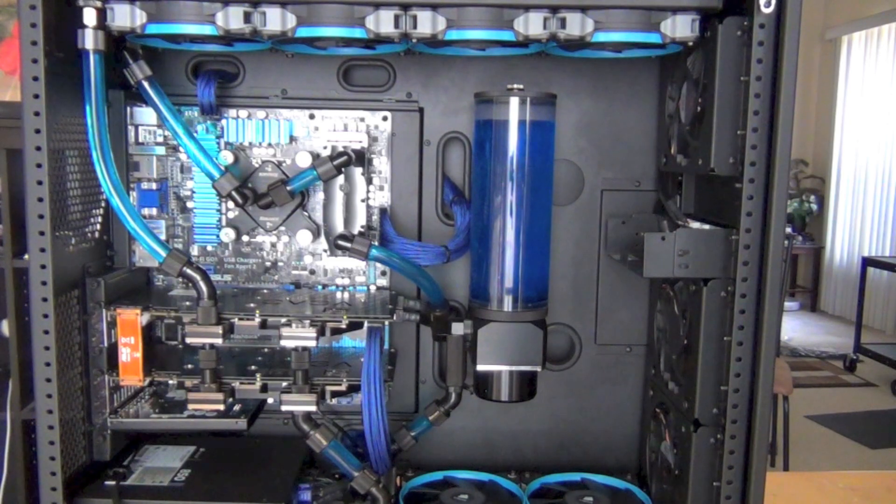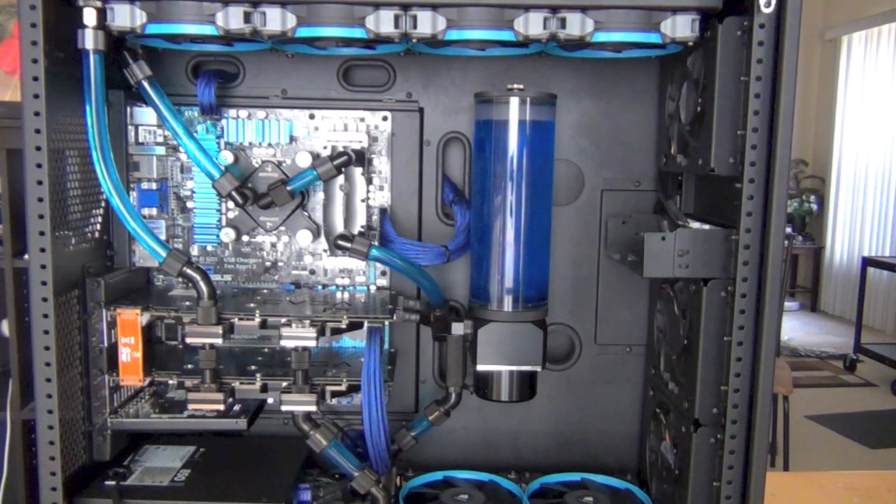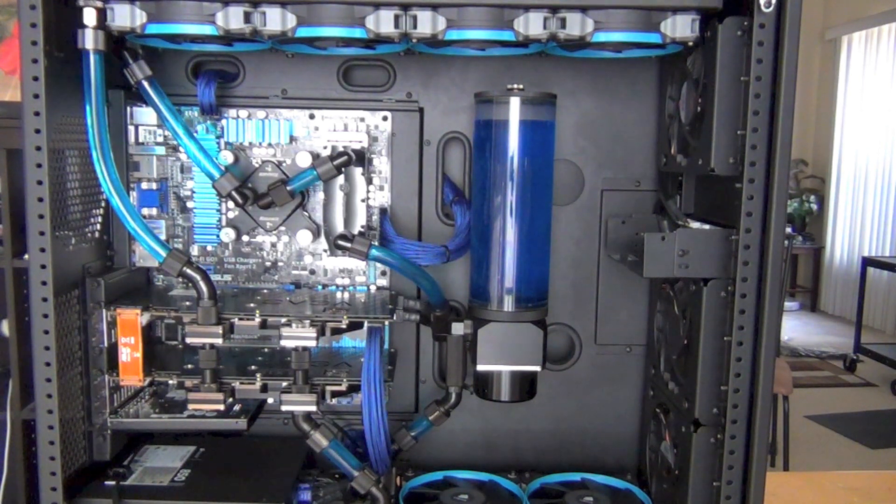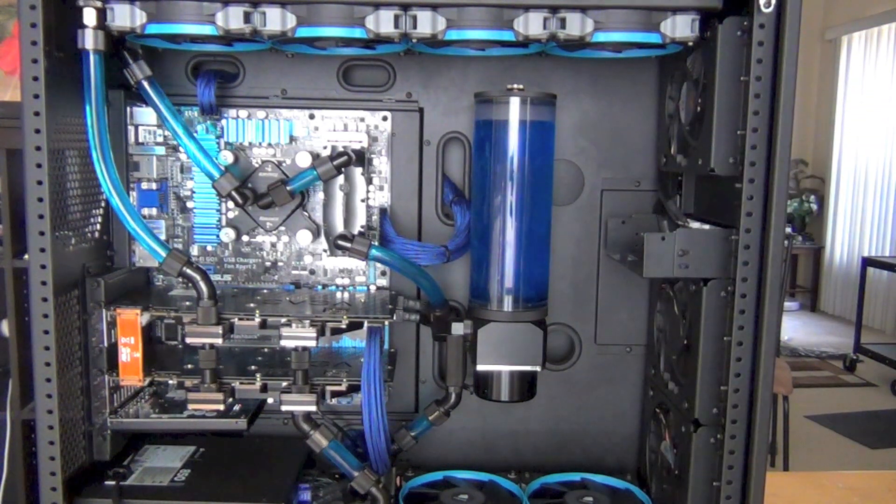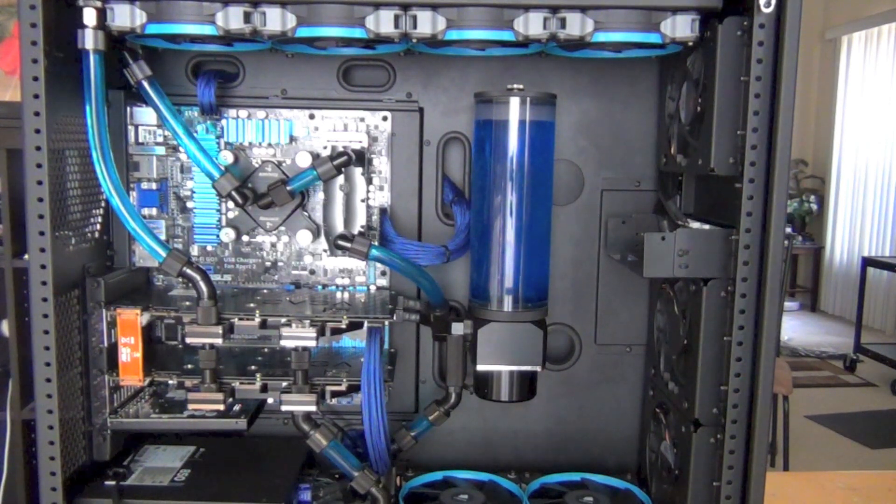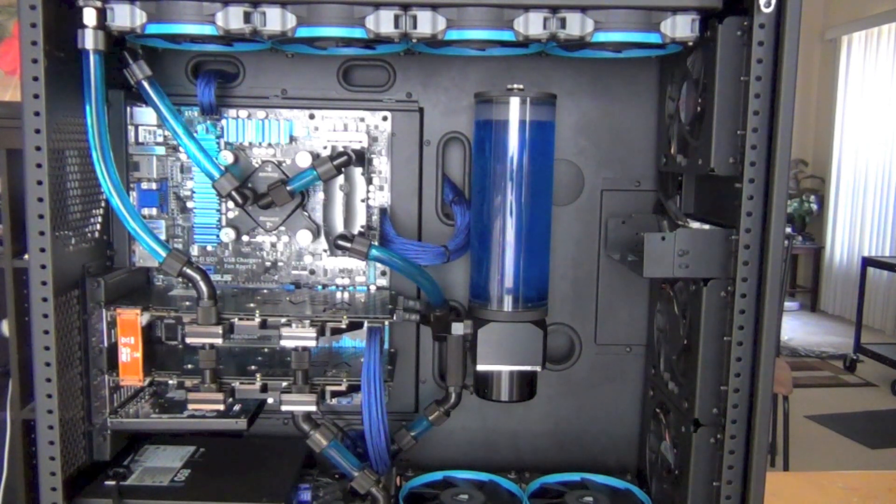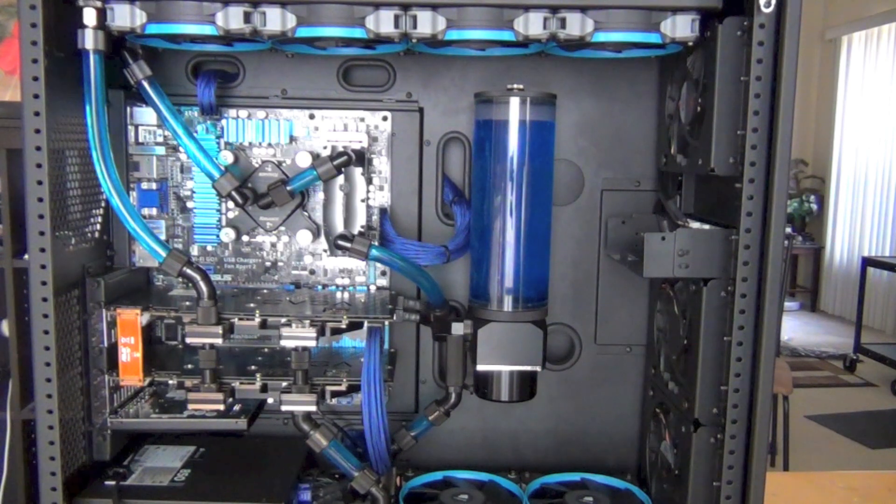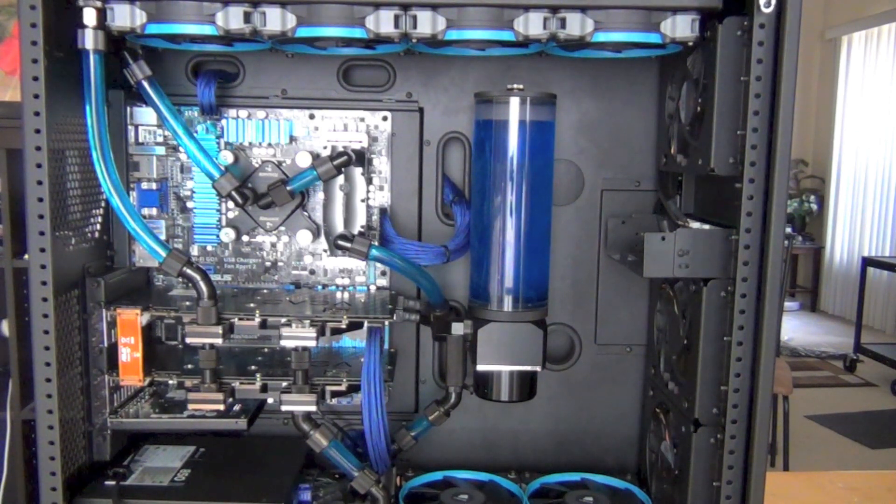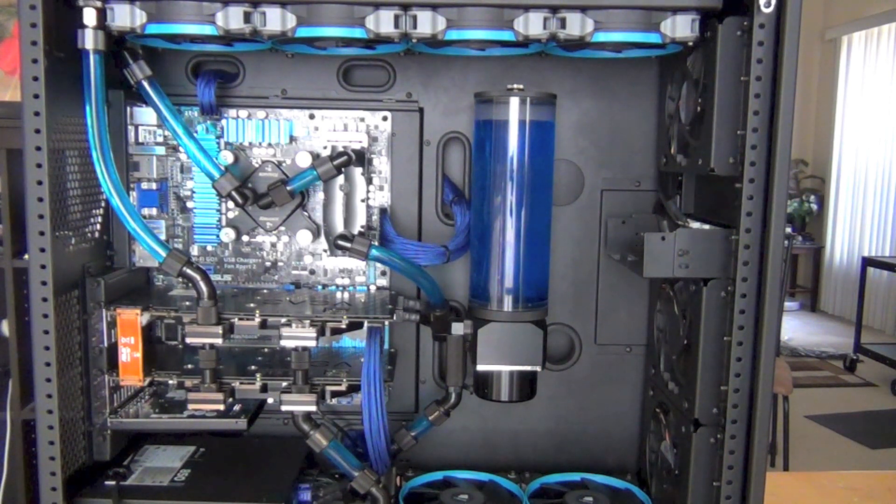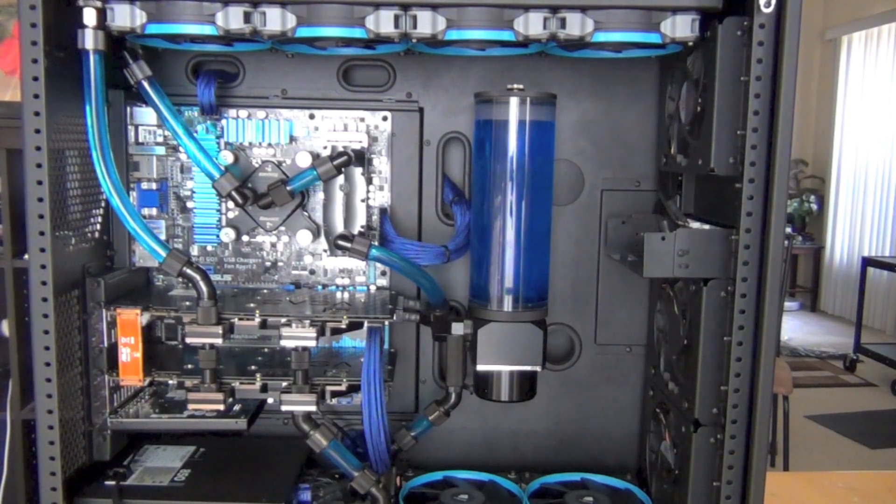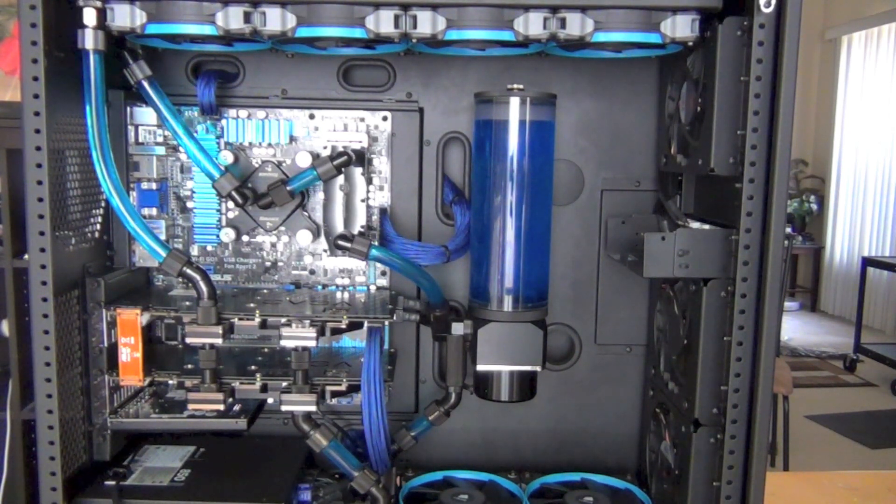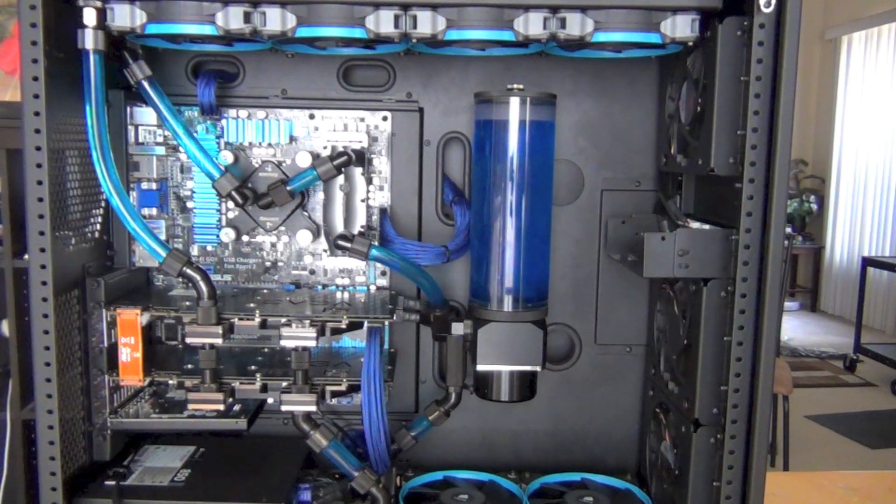When filling the system, I just filled this reservoir up, and by the time I got to the bottom it was already through the loop. I didn't have to keep turning the power supply on and off. The bubbles got out in about a half hour with good flow.